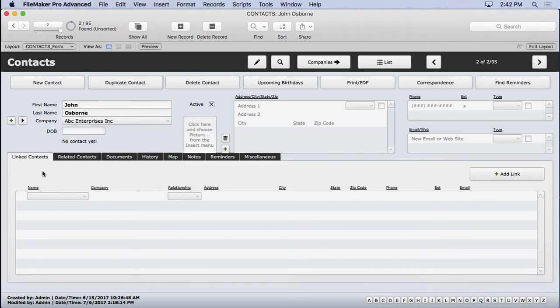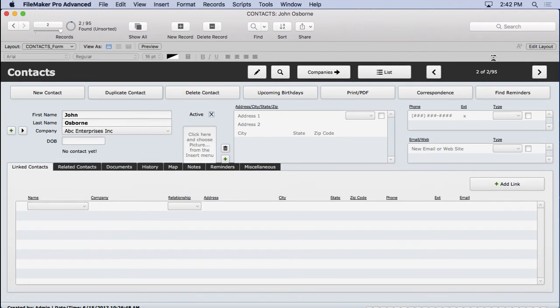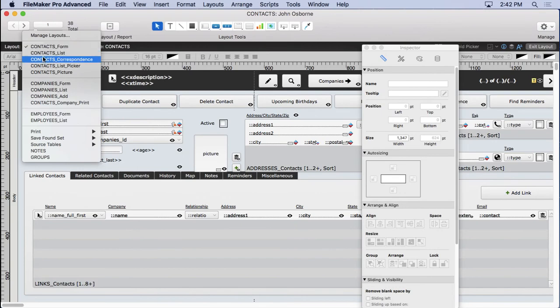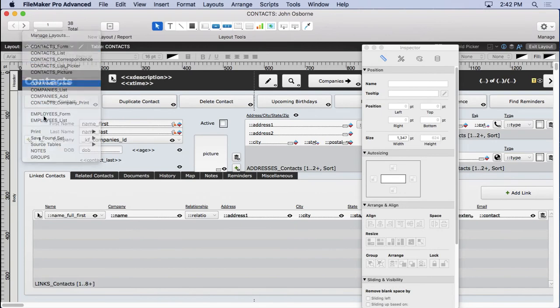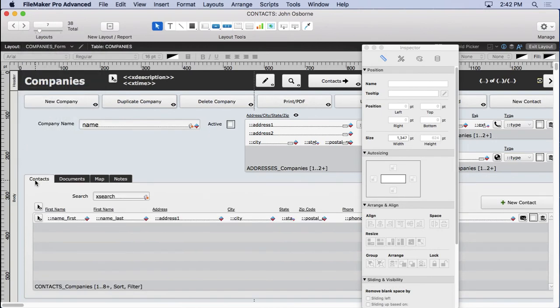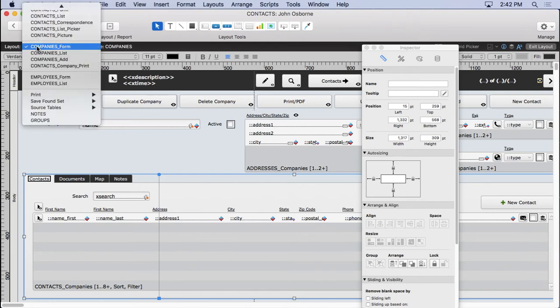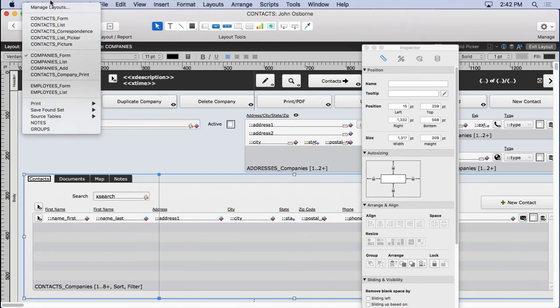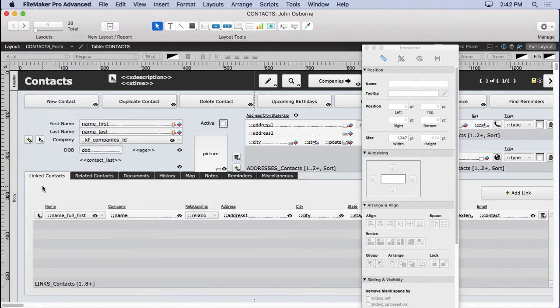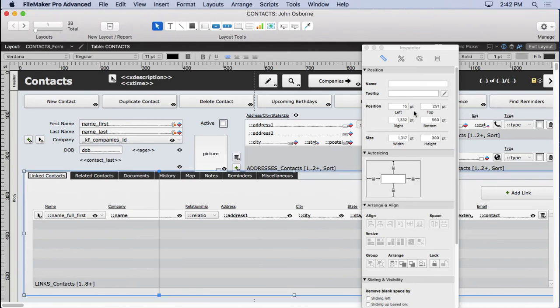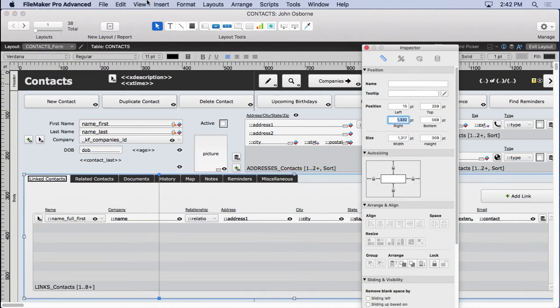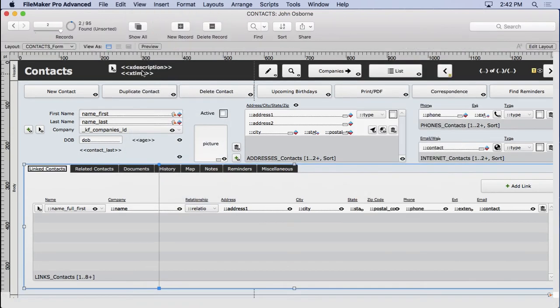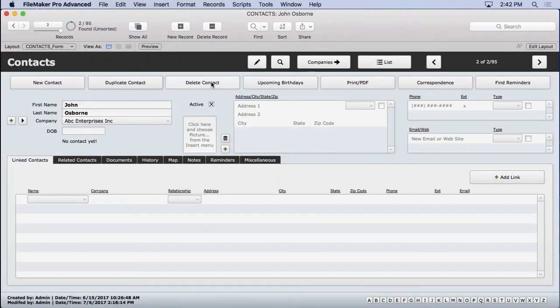So I didn't quite get the tab in the right place. So easy enough to remember how to do that. Let's go over to my company's form and see where that's located. 15 to 59. So I got it off by nine. No problem. Let's go to 259 and we'll be set to go. We go browse mode. Hit find.